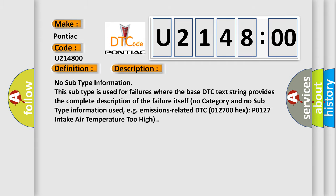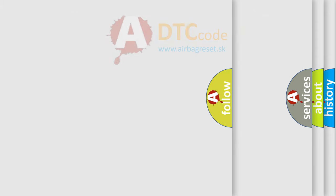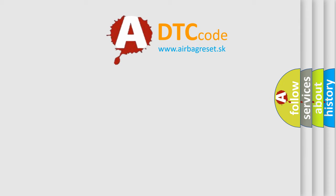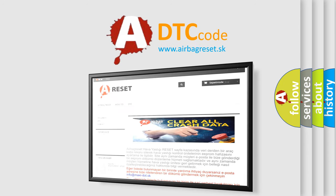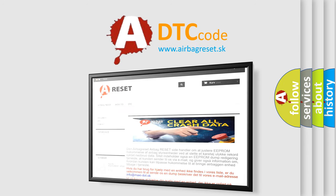The Airbag Reset website aims to provide information in 52 languages. Thank you for your attention and stay tuned for the next video.